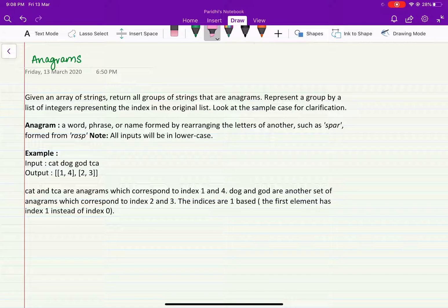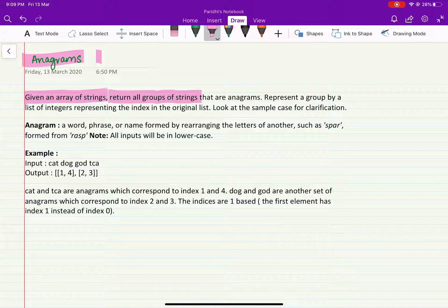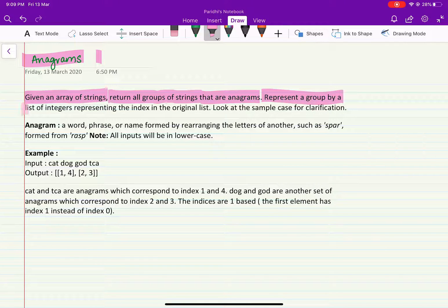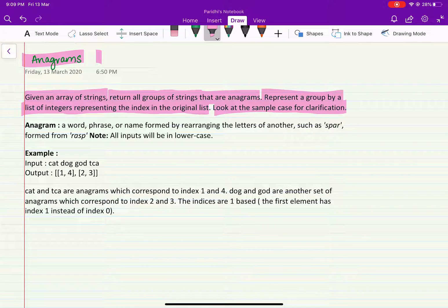Hi guys, in this video let's talk about the problem: anagrams. Given an array of strings, you have to return all groups of strings that are anagrams. Represent a group by a list of integers representing the index in the original list. Let's look at this sample case for clarification.